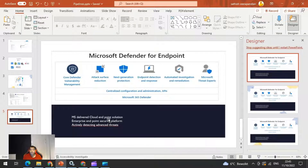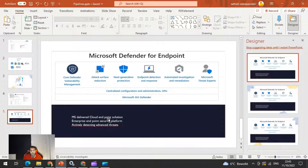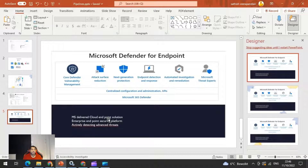In this video we'll be looking into Microsoft Defender for Endpoint and how to onboard your Windows machines. Microsoft Defender for Endpoint is a Microsoft-delivered cloud endpoint security platform designed to help enterprise networks prevent, detect, investigate, and respond to advanced threats. It provides centralized configuration and administration for your endpoints, offering next-generation protection and endpoint detection and response, actively detecting advanced threats. Let's have a look at the steps to onboard your Windows machine to Defender.